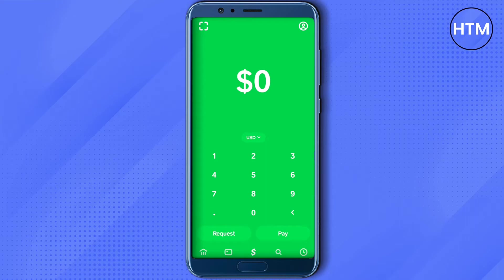To solve these problems, all you have to do is keep sufficient balance in your Cash App account, and do not spend the amount which has been held by Cash App for different transactions.